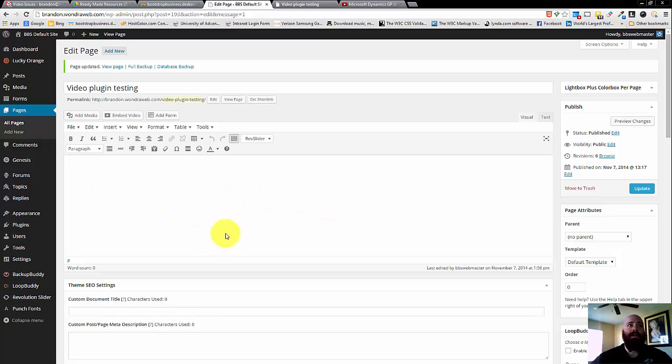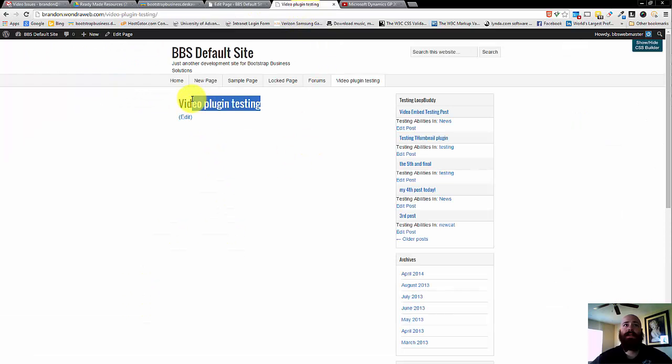On this test page that we've created, there is no content, there's just a title. On the front end, we see just the title, there's no content on the page.